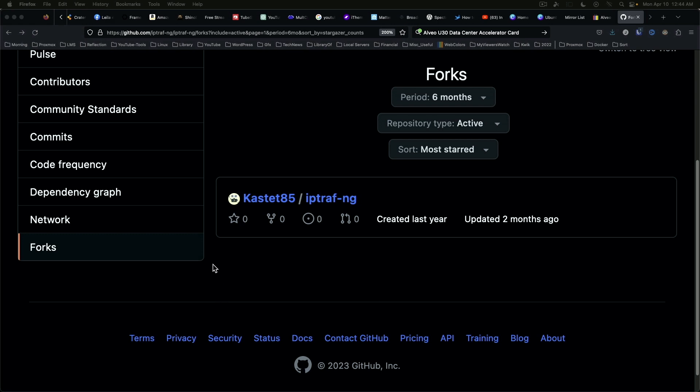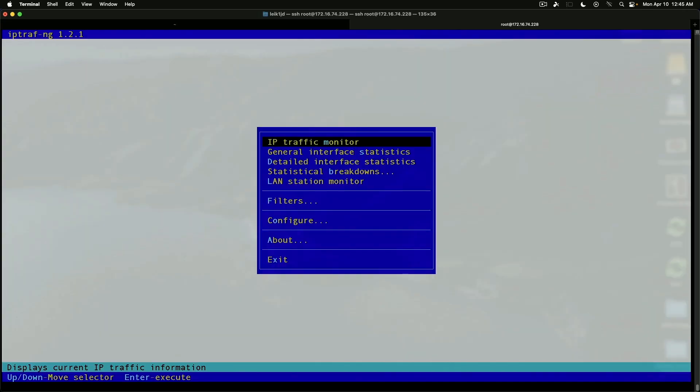You may want to have a utility like this so you can check those servers occasionally and just make sure that nothing odd is happening with them. So again, iptraf-ng,